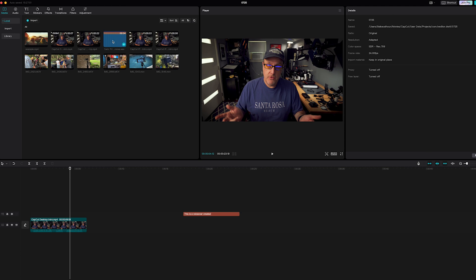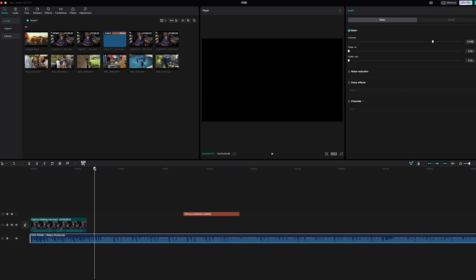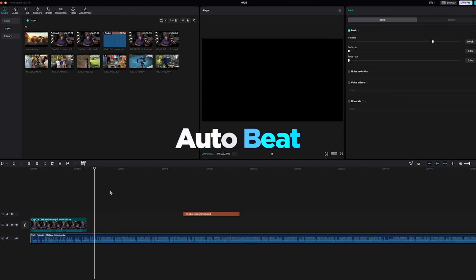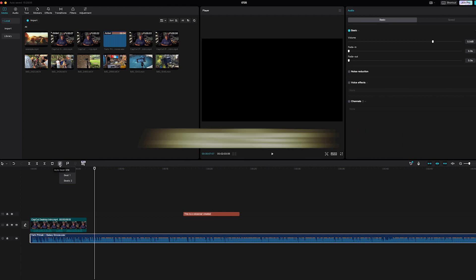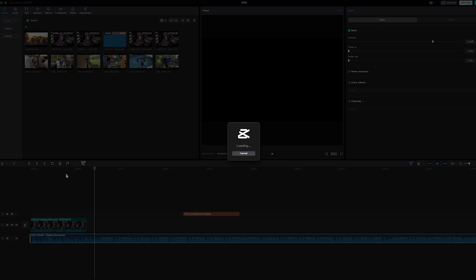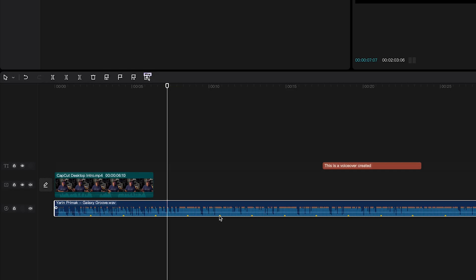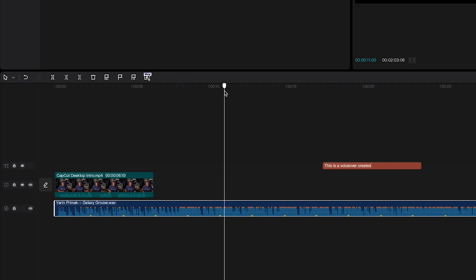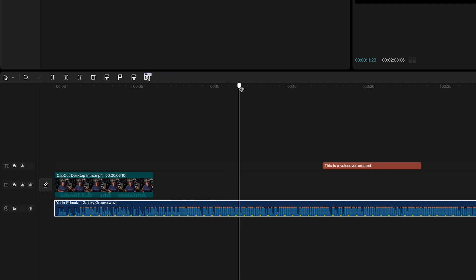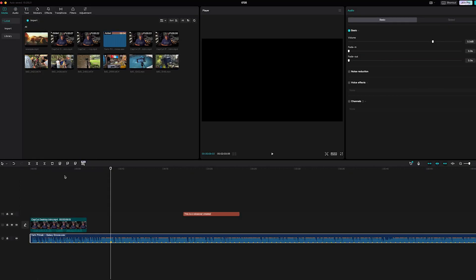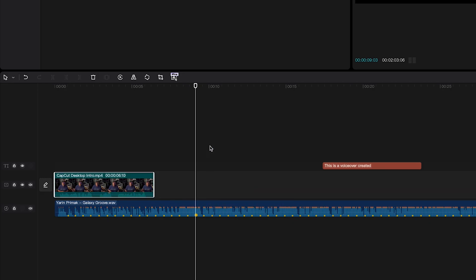The first thing I'll show is dropping in some music and then using a tool called AutoBeat, which is done by AI. It tells you where the beats are in the song by adding a dot there. You can also do beat two. If you're editing to music, you can easily know where a beat is and line up your video track right on it.